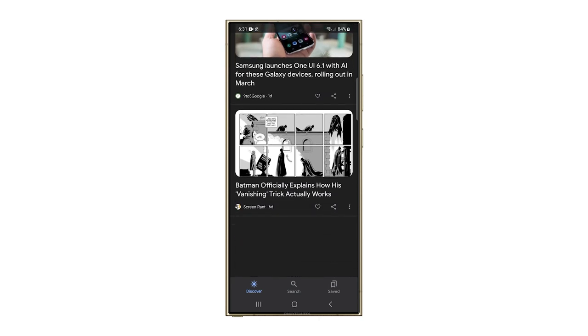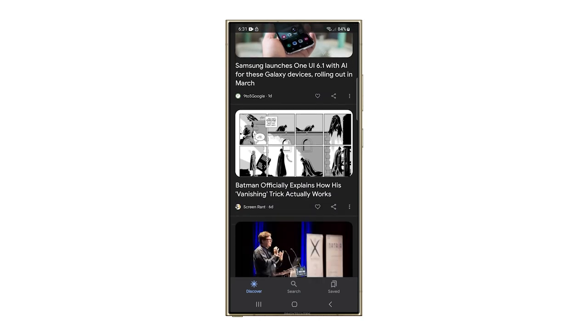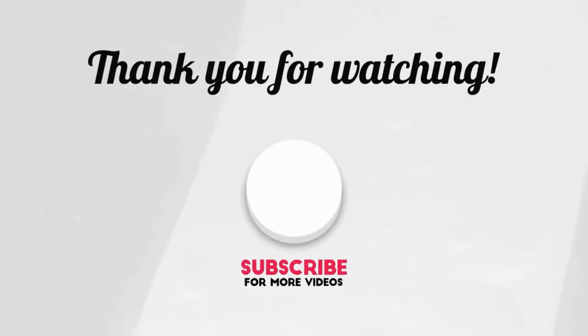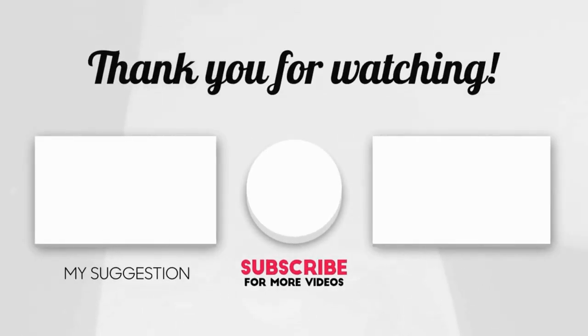I hope this video can be helpful to you. If it is, please share the love by liking the video and subscribing to my channel. Thanks for tuning in.